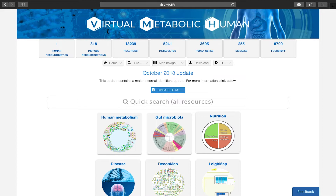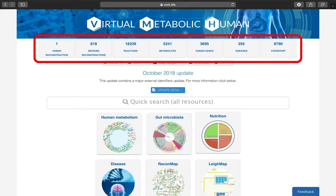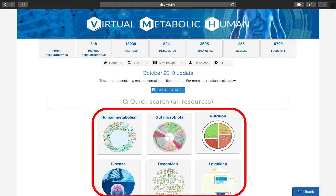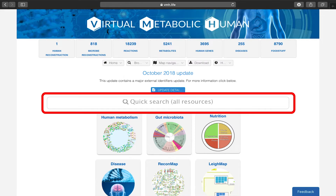The main page at VMH.life presents you with a content overview, a menu, a quick search bar, and the different resources. The quick search bar allows you to search all VMH resources including human metabolism, gut microbiota, disease, and nutrition.